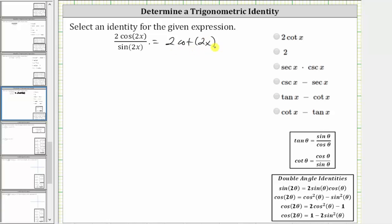But two cotangent two x is not one of our choices, and therefore we'll perform a substitution for cosine two x and sine two x, and then simplify to see if we can find a matching expression. Beginning with the given expression,